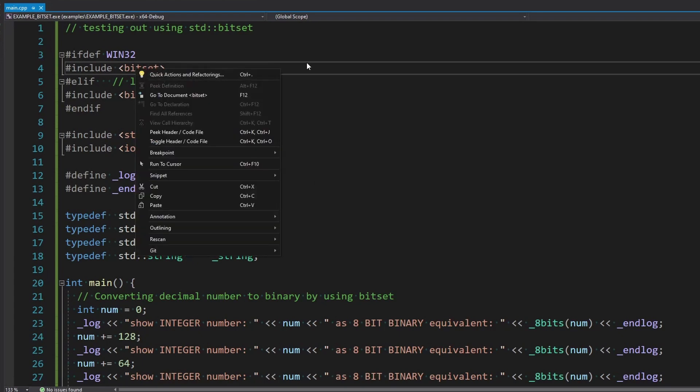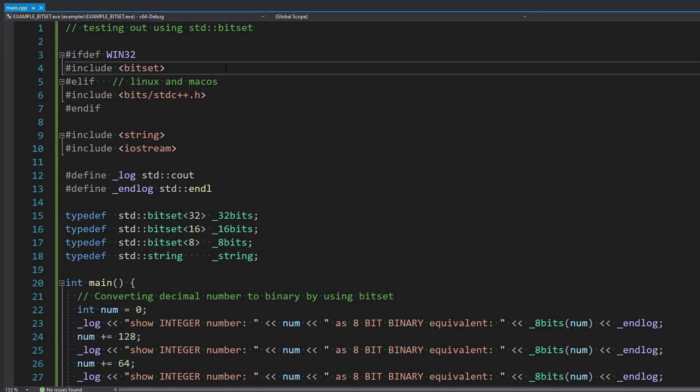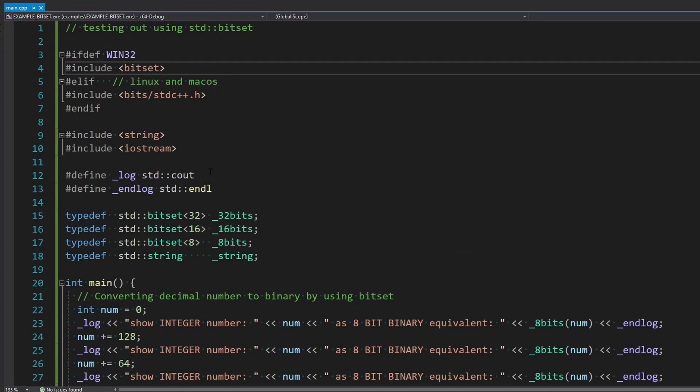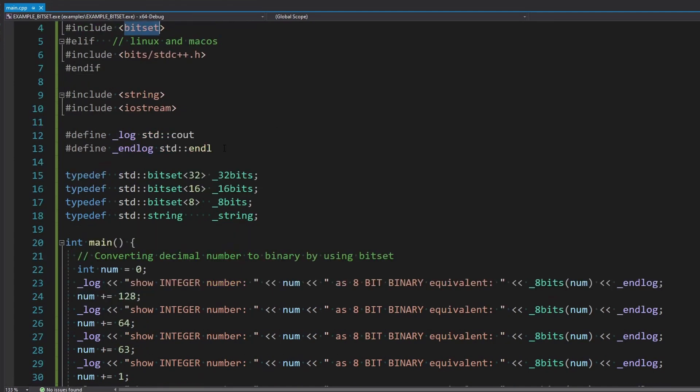String actually comes in bitset. We can take a look by just pressing F12 or if you want to go into the header. Apparently it doesn't find it, but if you do find it, you'll see that they use string because it's defined in one of their functions. Anyway, let's continue.